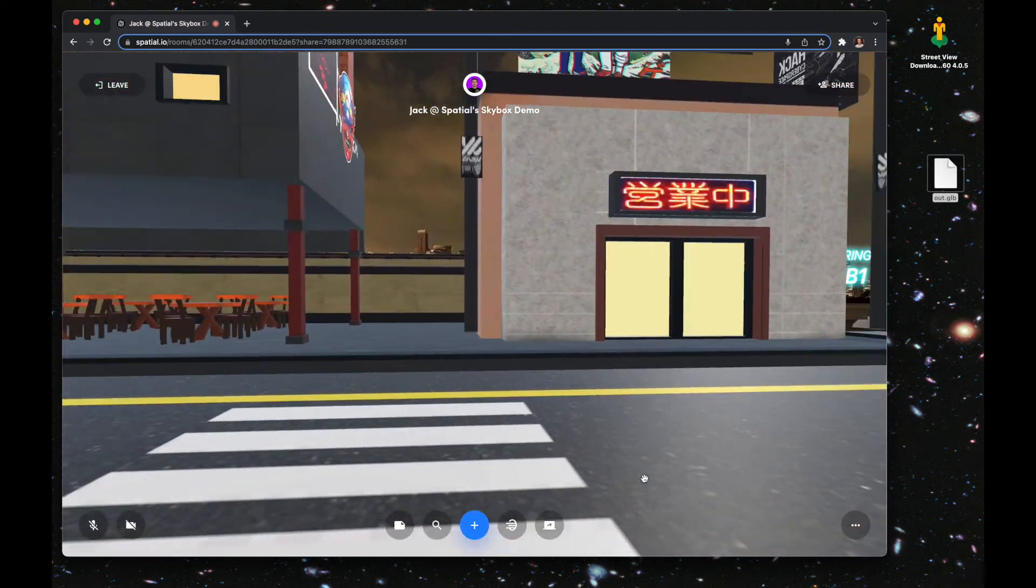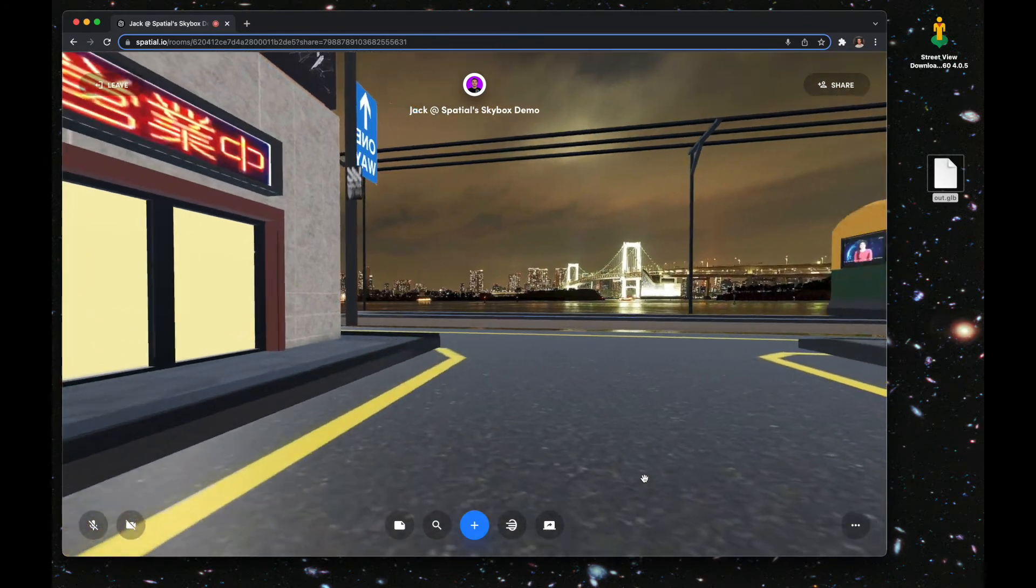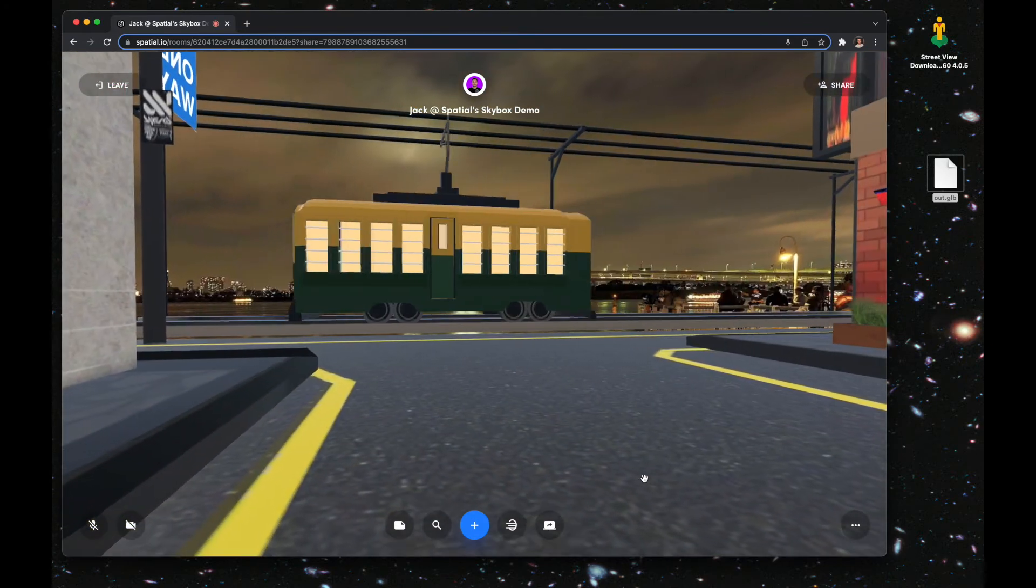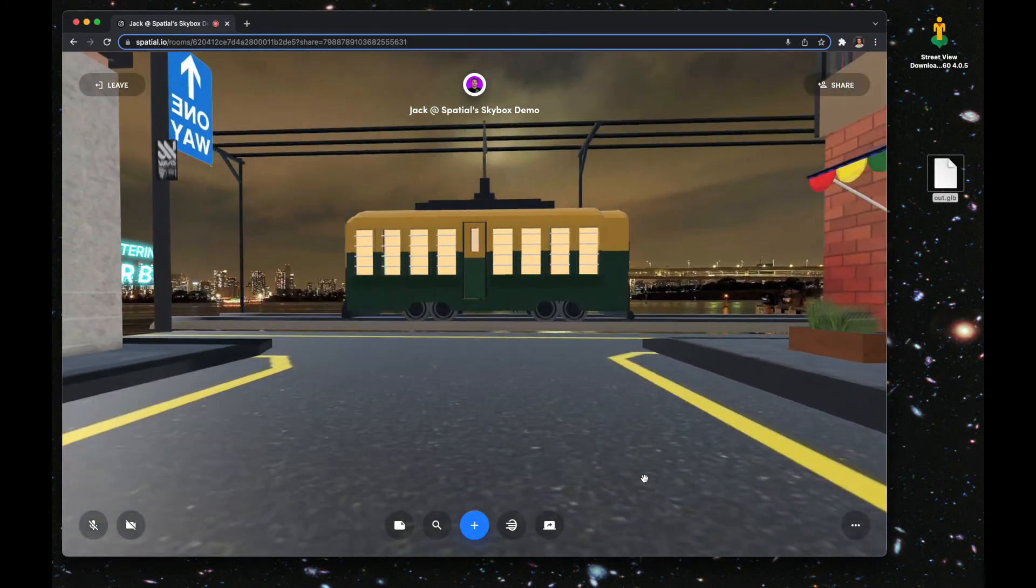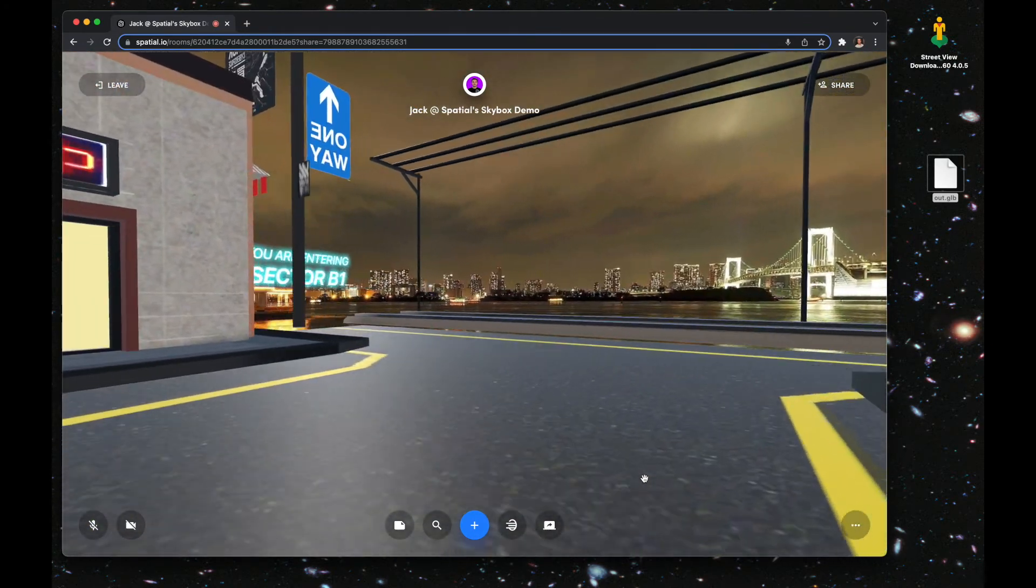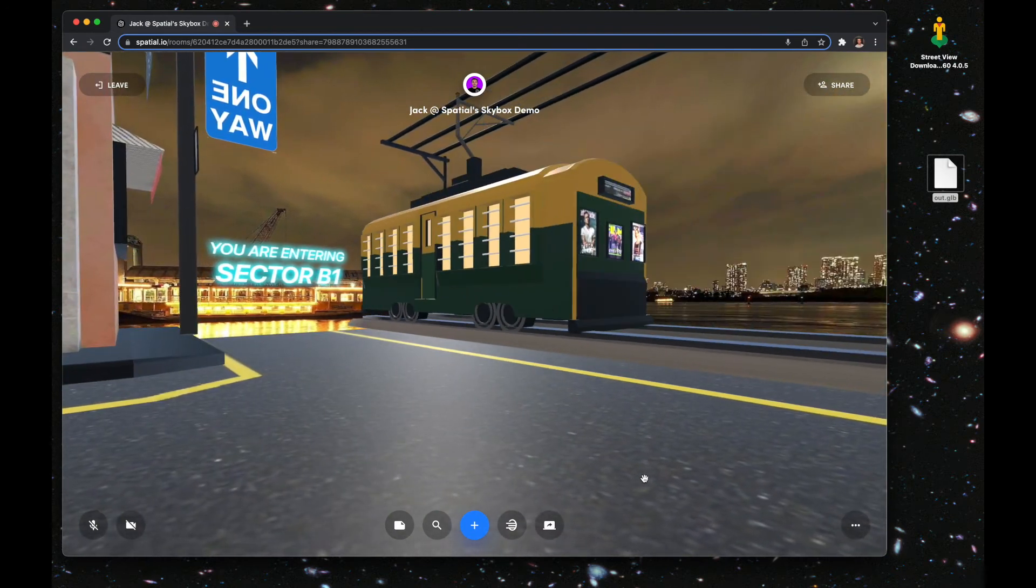Now you could do this for any street view location on the planet Earth, which I think is pretty cool.